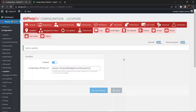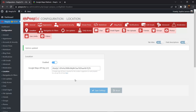There is a slight problem with this setup — if I leave it as is, someone could copy this API key and use it on their own website, and I would be billed for their usage. I want to prevent that.